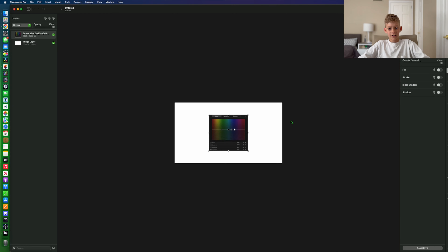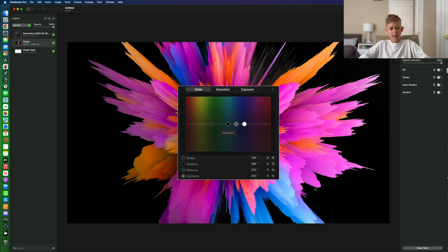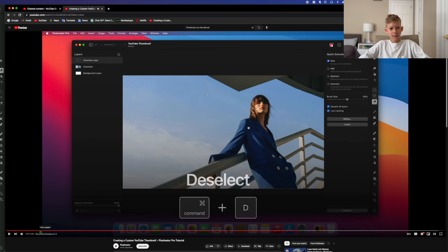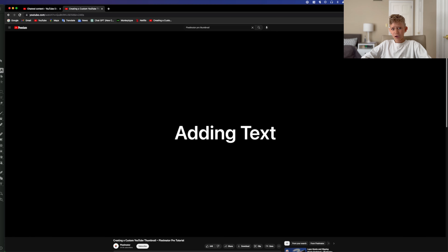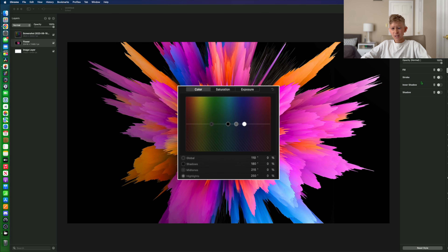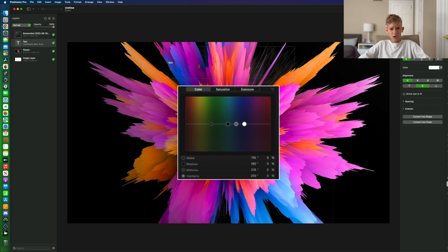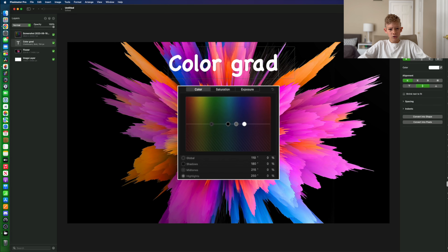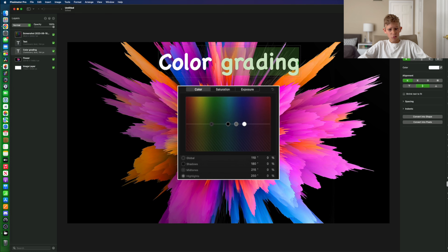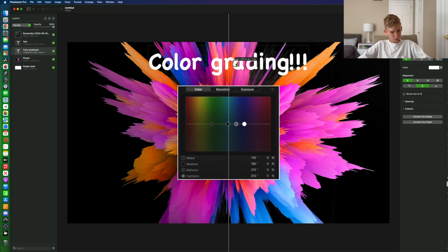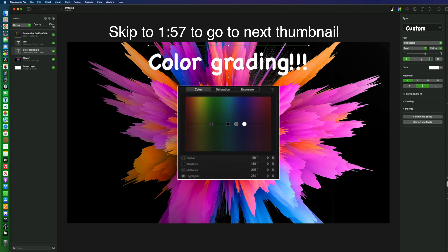Then my color grading tutorial. Adding a cool background and then adding other elements with, like always, my signature thumbnail colors — white or black, or both, and of course, green.